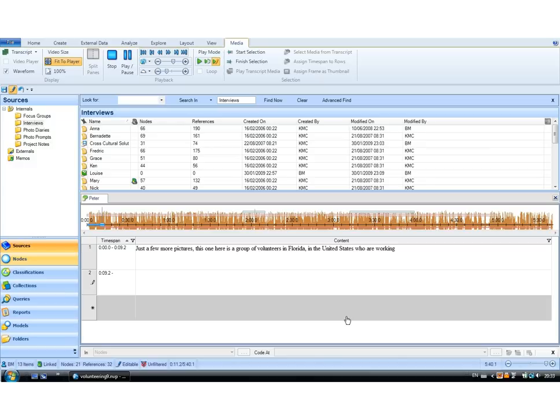Now that gives me absolute synchronization between the audio file and the text. So I can code both.